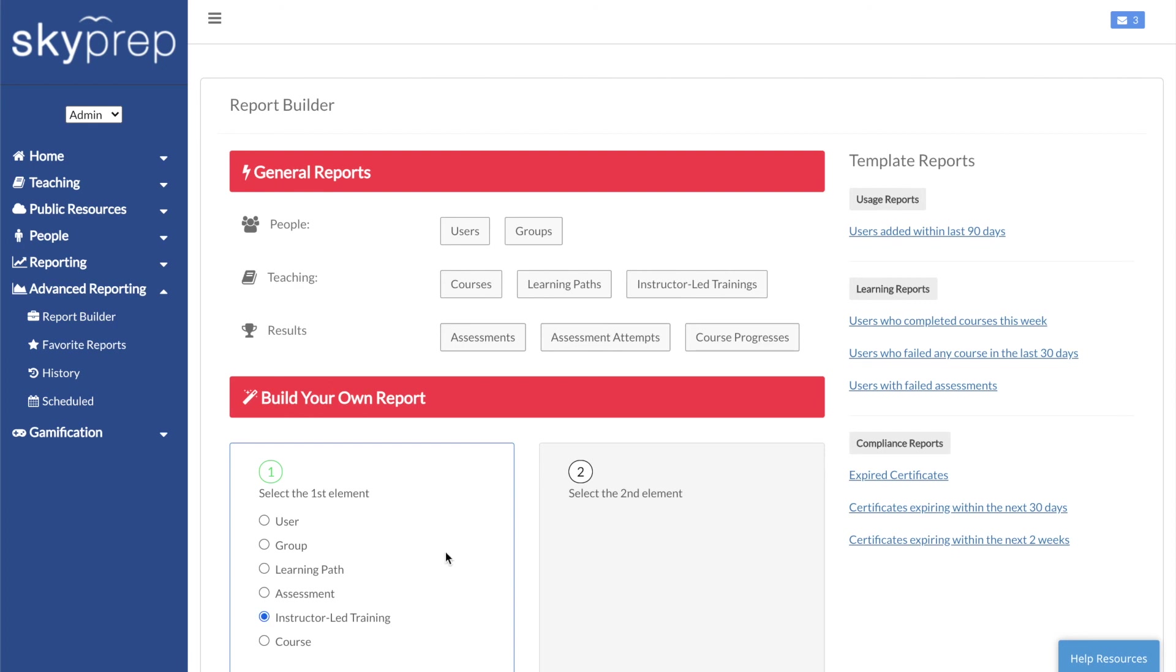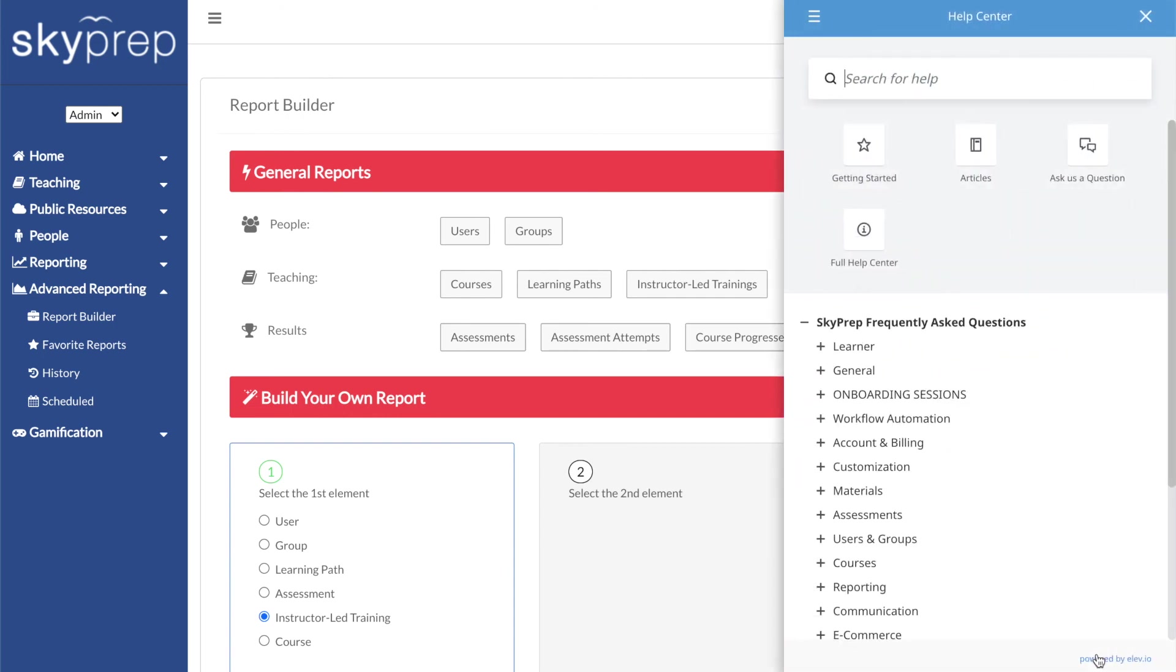If you have any additional questions about running ILTs in SkyPrep, just click on the Help Resources button to access our FAQs or send our support team a message.